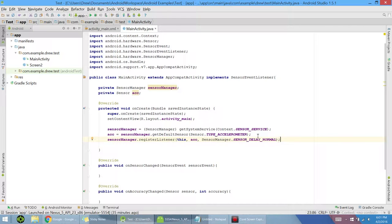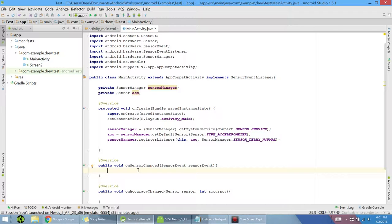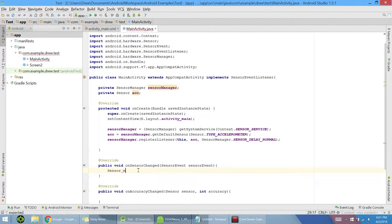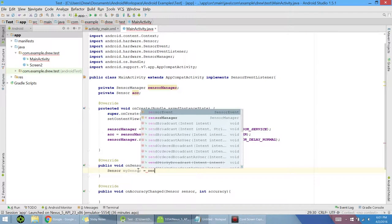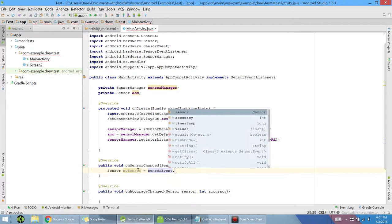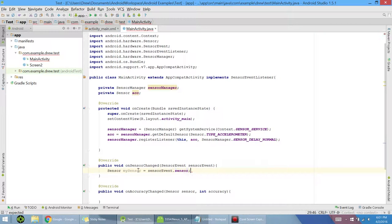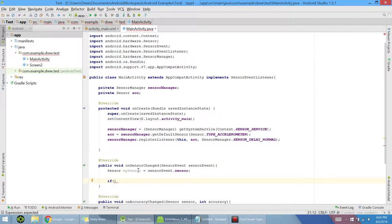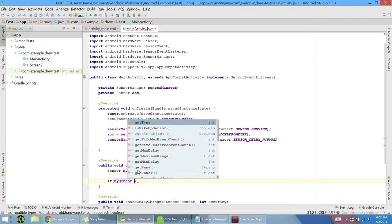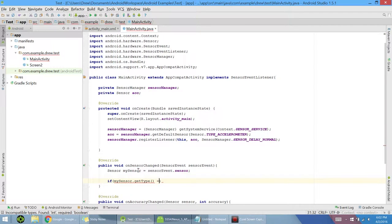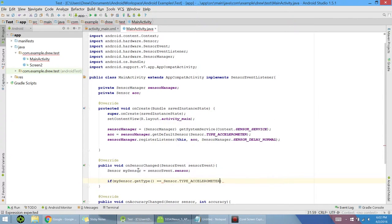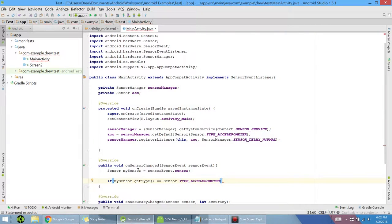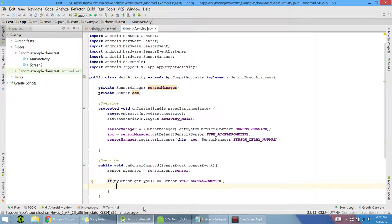Now that that's going, what's going to happen is every time something happens to the accelerometer at a certain time delay, which is the normal amount, this on sensor change will activate, will fire. So what we want to do is create a sensor in here. A sensor called mySensor and set it equal to the sensor event dot sensor. So now whatever the event was that happened, we will now have it in mySensor. And we want to check to make sure that this is the accelerometer, not the gyroscope or anything else that we need. So type mySensor dot getType and check that the type is equal to sensor dot type accelerometer. And now if you're using gyroscope, you do type accelerometer or type linear acceleration, whatever else you'd like.